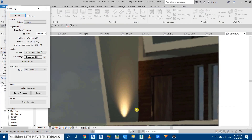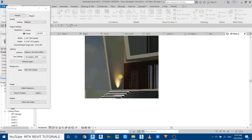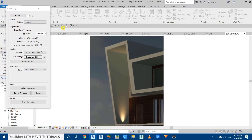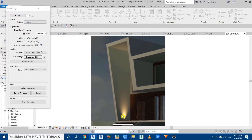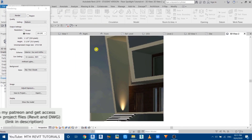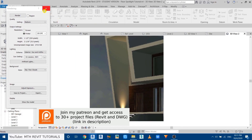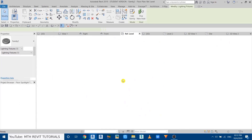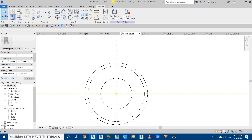Let's do the render again. You can see we got a perfect floor spotlight. Now I will show you how to use custom photometric web files in Revit. Close that, then double-click on the family to open up the Family Editor.